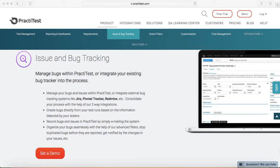Any test case that got failed, you need to raise a defect for that. PractiTest provides you the ability to manage defects internally, or it provides you the ability to integrate with other third-party tools like Jira, Pivotal Tracker.